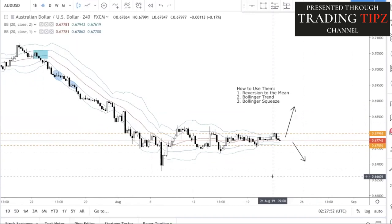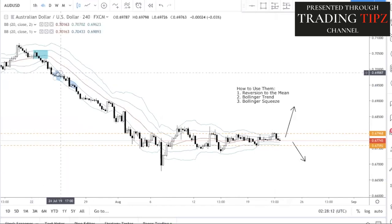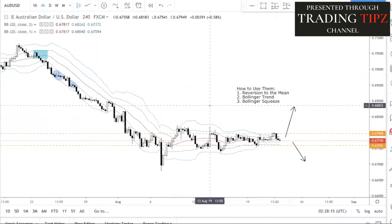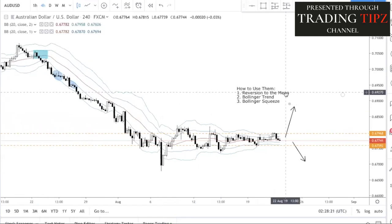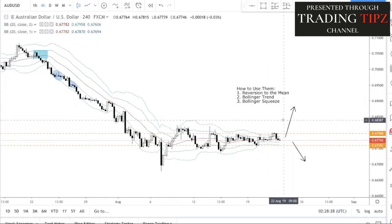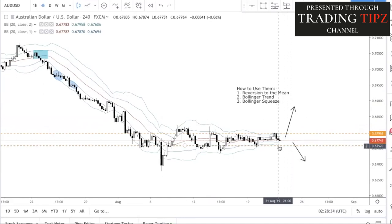To recap: Number one is reversion to the mean — when price exceeds the Bollinger Band upper or lower band, we expect it to revert back to the mean. Number two is the Bollinger Trend — naturally reversion to the mean won't happen because price keeps trending, so we use it to trade breakouts and hold trades. Number three is the Bollinger Squeeze — when bands tighten, look for a squeeze to complement your trade idea, then enter long or short on a breakout of the zone.